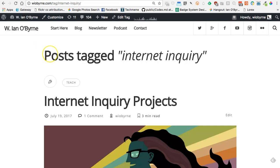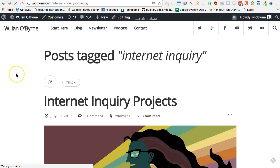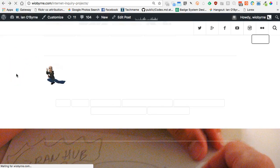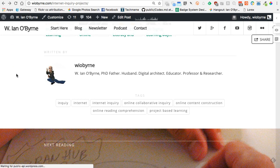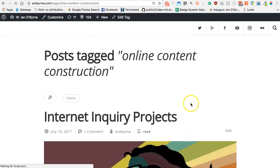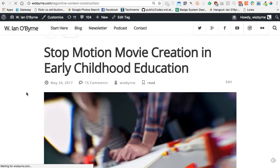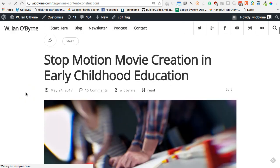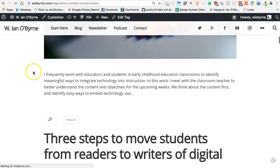One of the reasons why that is important for me is: if I look at one post and I want to share with somebody all of the work I've done about online content construction, they can click on that link and go through and see all the stuff I have there. They can click on that 'Online Content Construction' link and see all the different pieces listed, including videos and other work I've done.